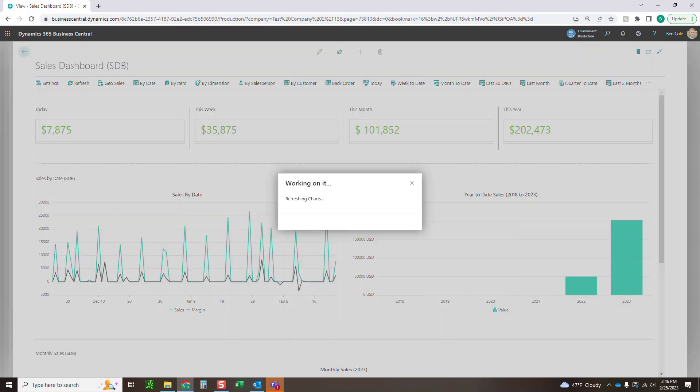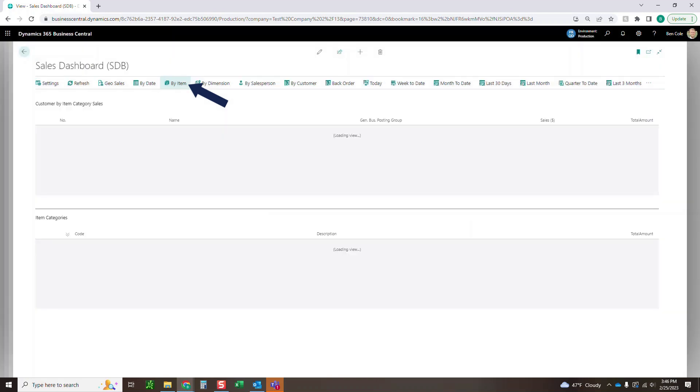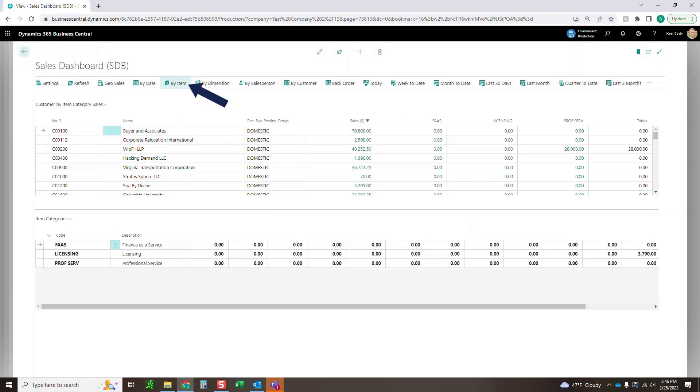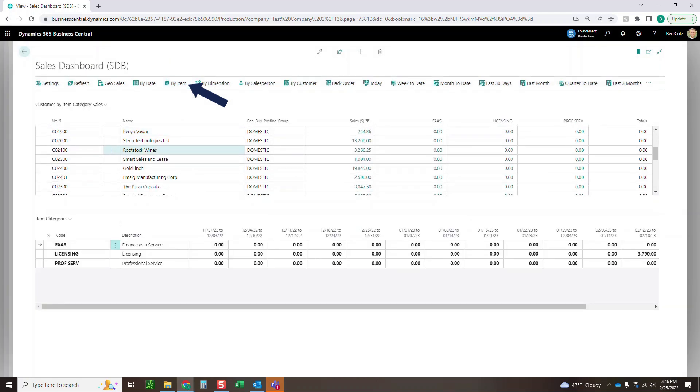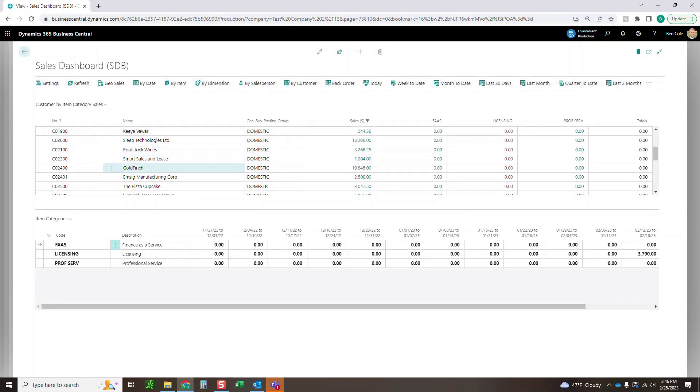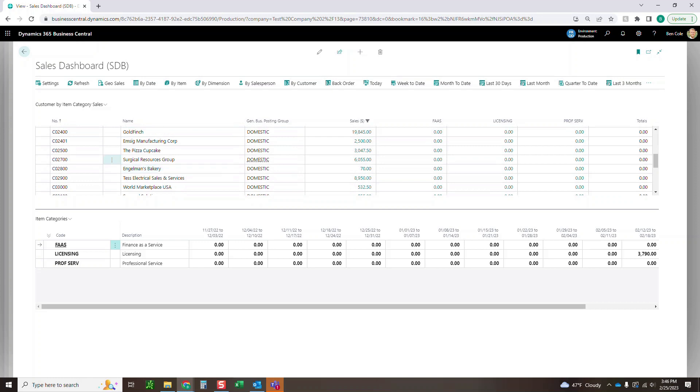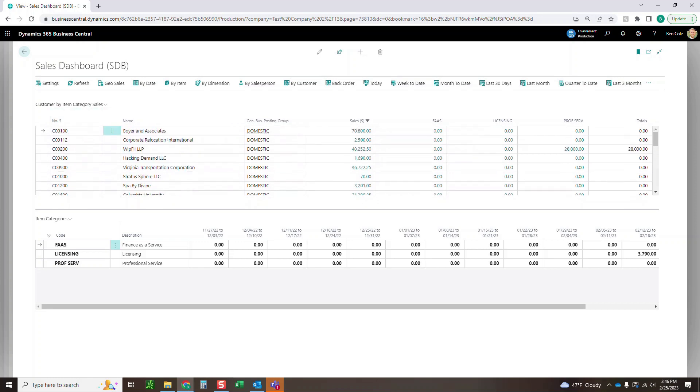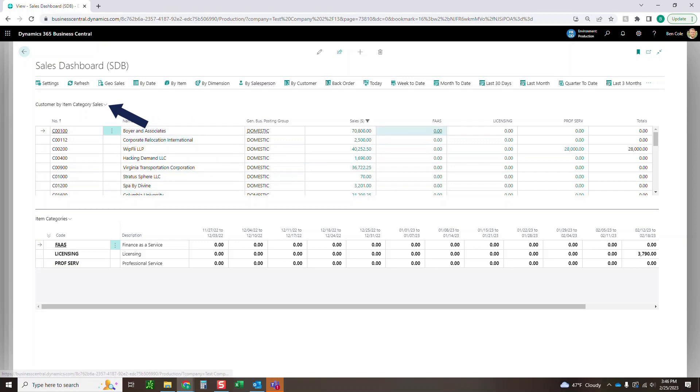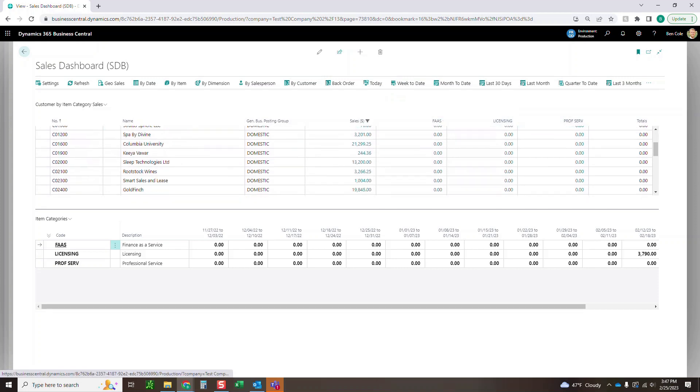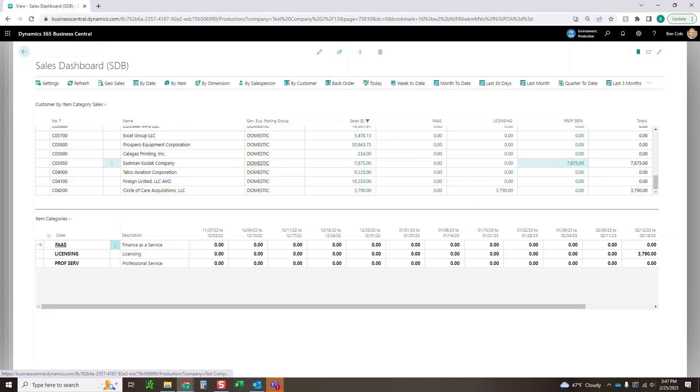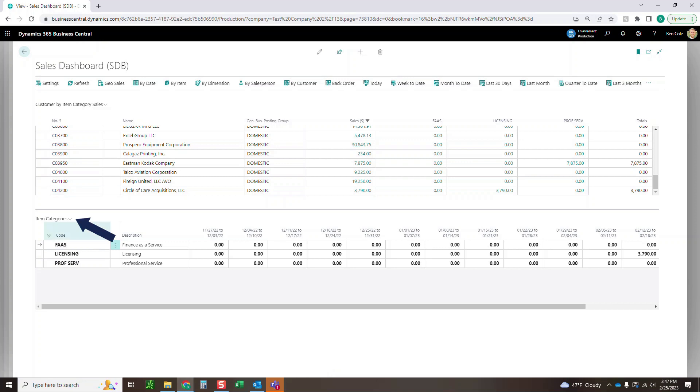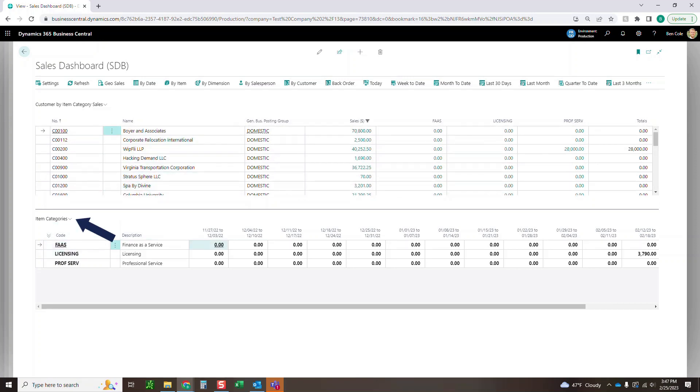Let's jump over to the by item. In this case, we've got two different grids. So the first one is going to be a customer by item category sales. So here you can see all the different customers and the different item categories across here. So I've got finance as a service, licensing, professional service, and then it'll show you the totals. So you can just quickly scroll through here to see who's doing what. And then down here as well, you've got just a high level item category grid, not specific to any customers in this case.